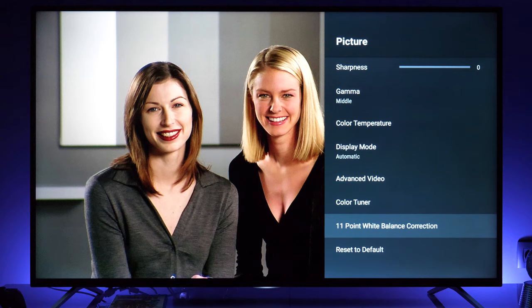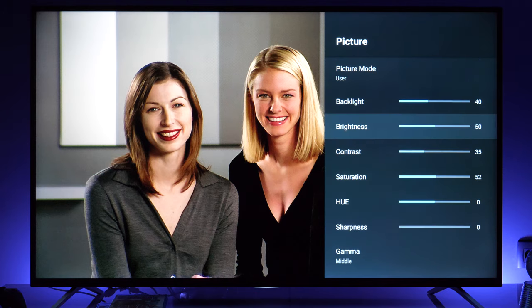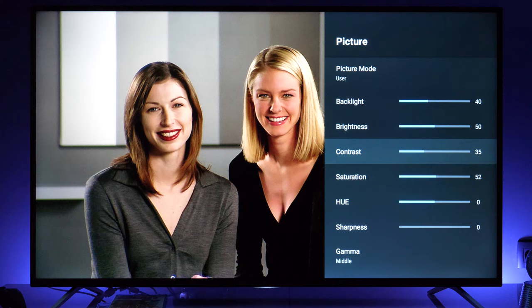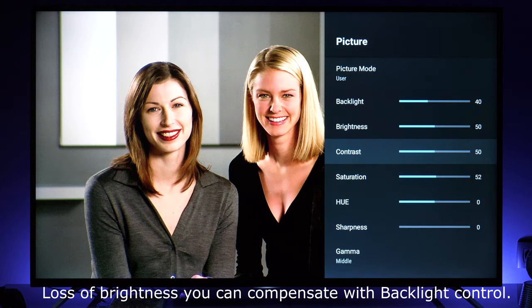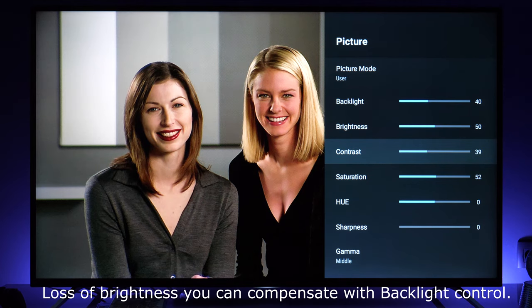My advice is that the most important thing is to reduce the contrast control. By default at 50 it gives a brighter picture, but you will lose details and the picture will simply not look natural.